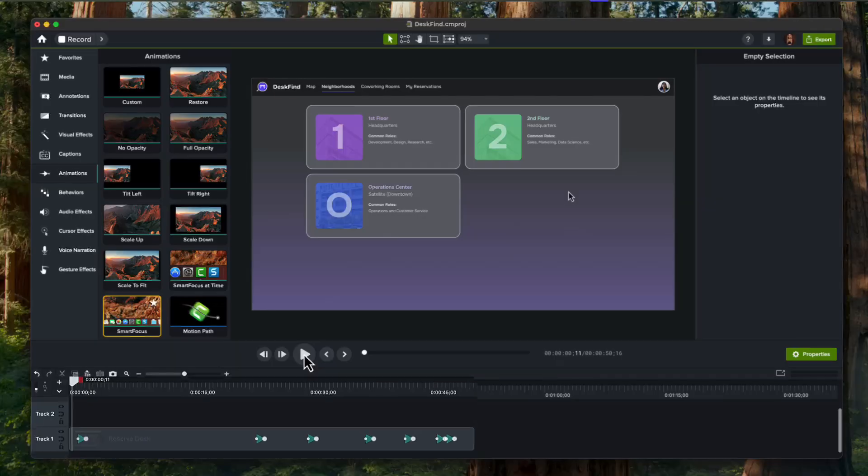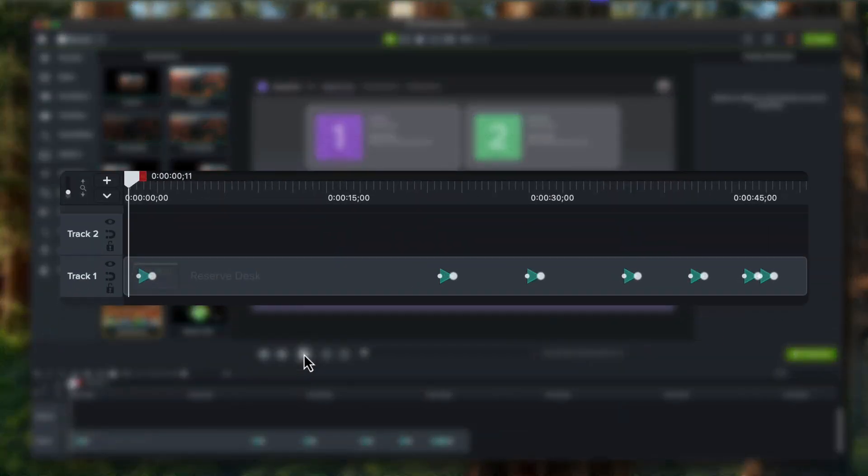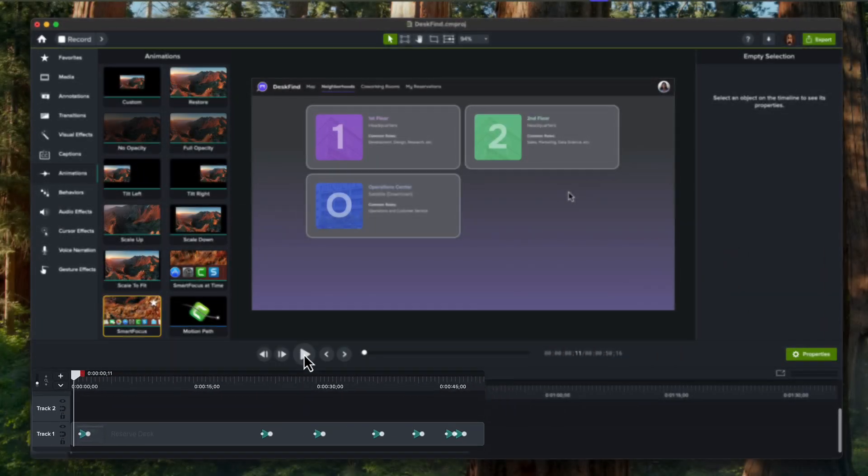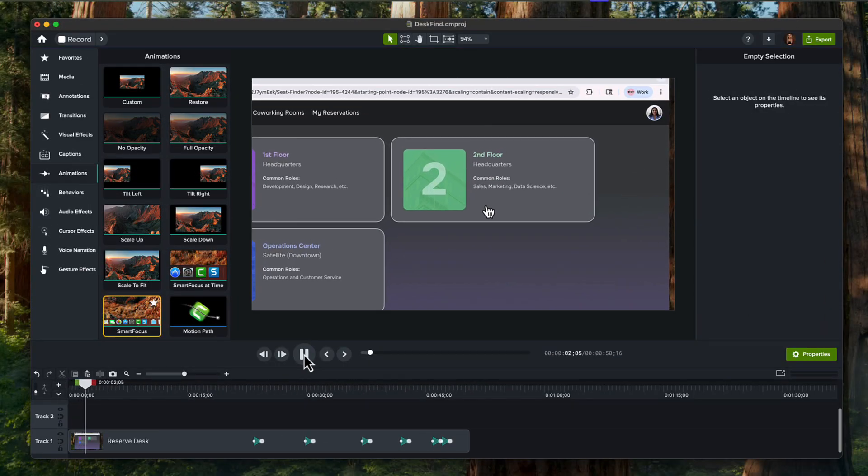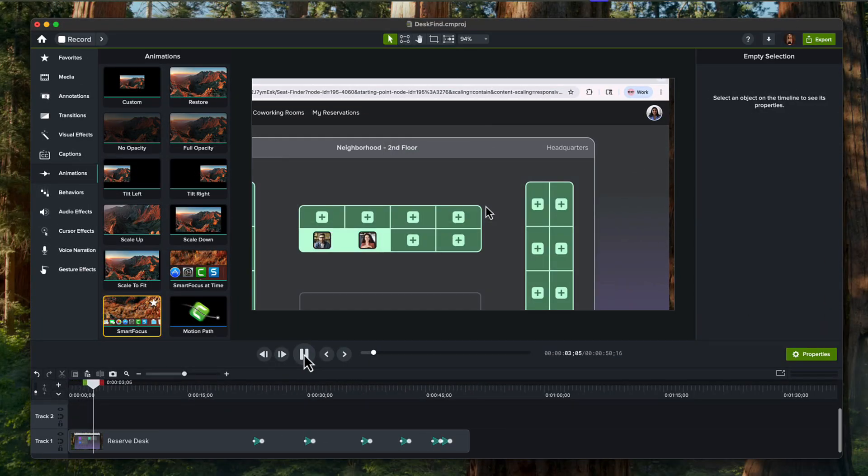Stop wasting time on manual zoom animations when Camtasia can do the editing work for you. Camtasia Smart Focus automatically detects key areas in your footage and applies smooth, dynamic zooms to your videos. Let me show you how.